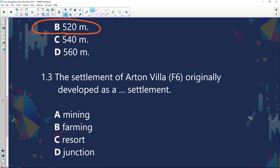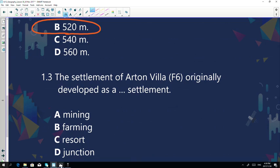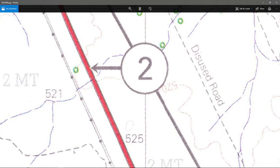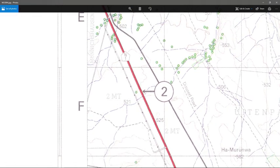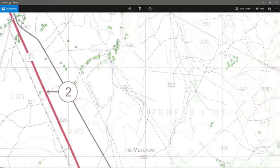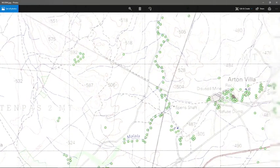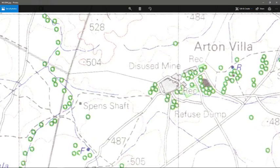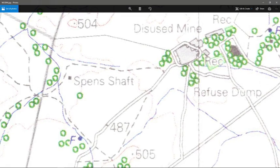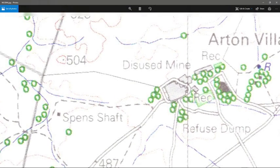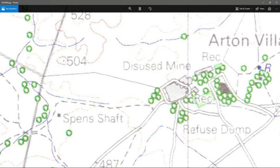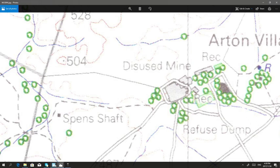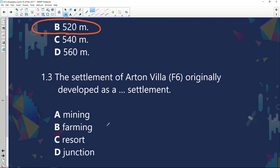The settlement of Aartenvila in F6 — what type of settlement did it originally develop as? Let's quickly look at F6. See how easy it is when I use my map to find information. There's F1, F2, F3, F4, F5. As you can see, there is Spence Shaft — a disused mine. That is a clue, and if they give us the option of mining, then yes, the correct answer is A: mining used to take place there.